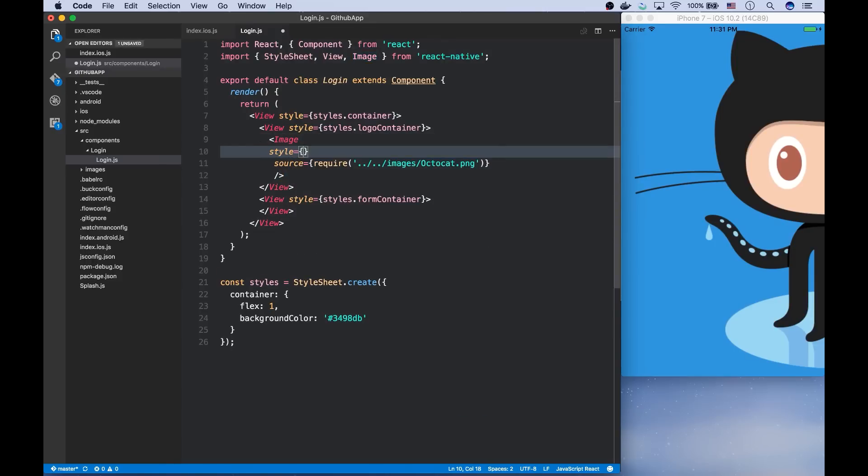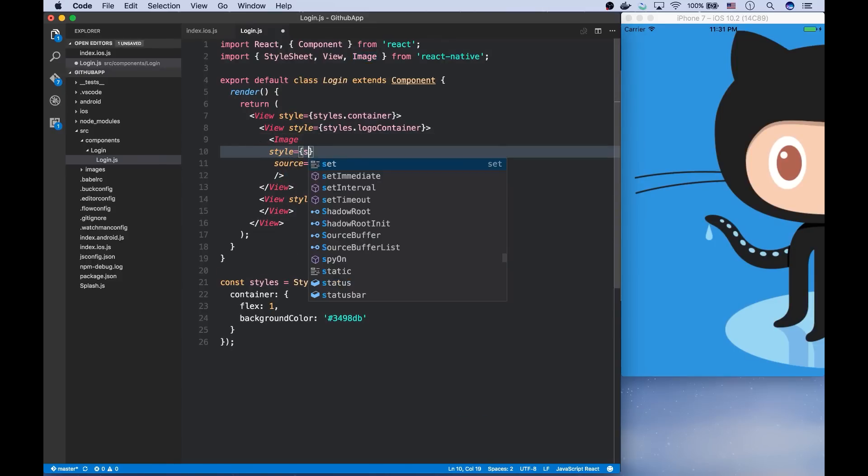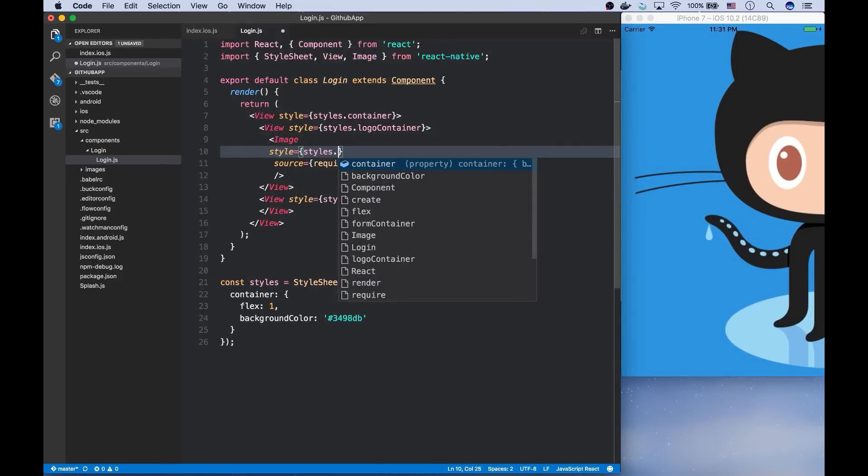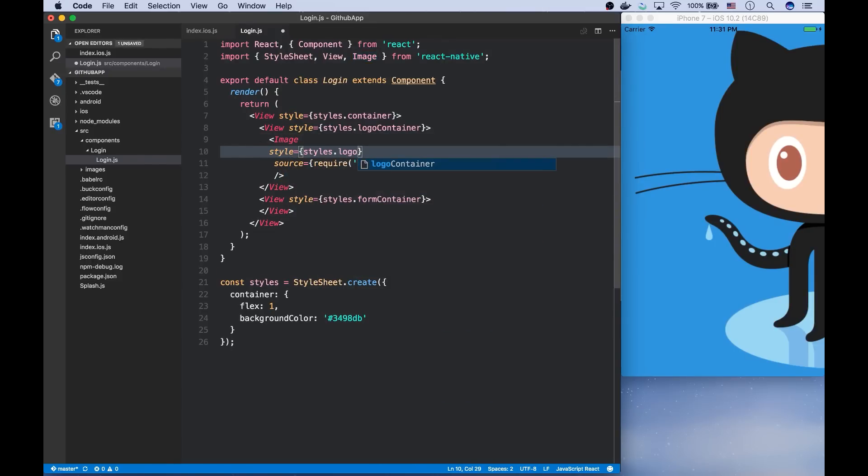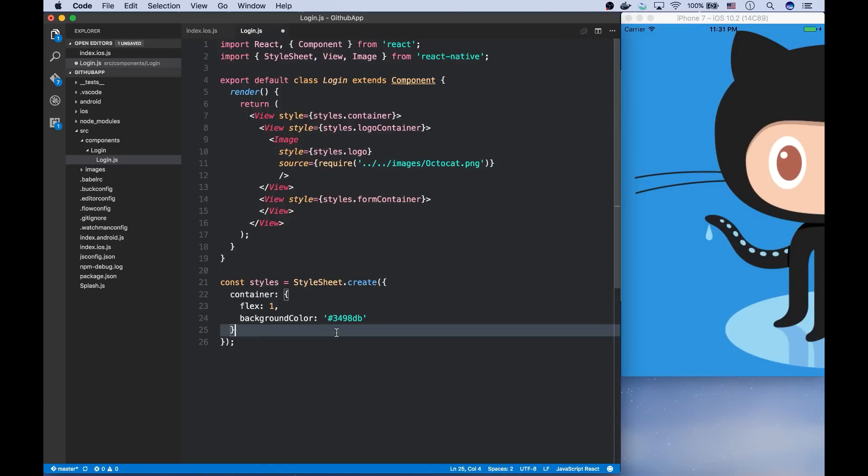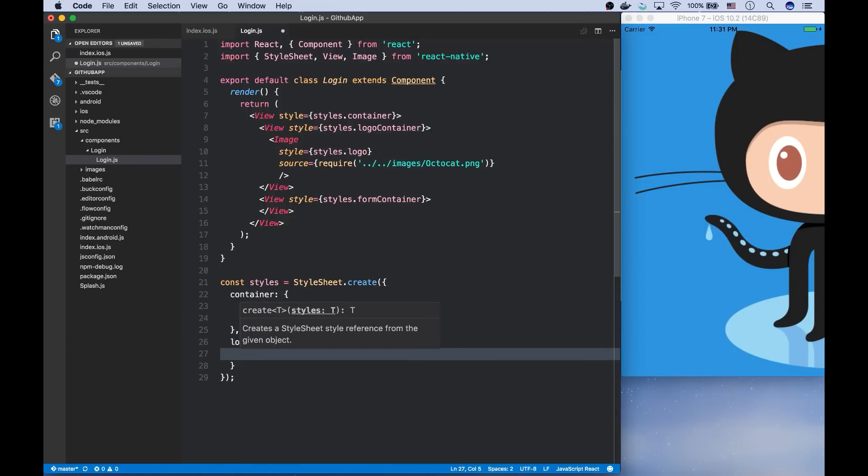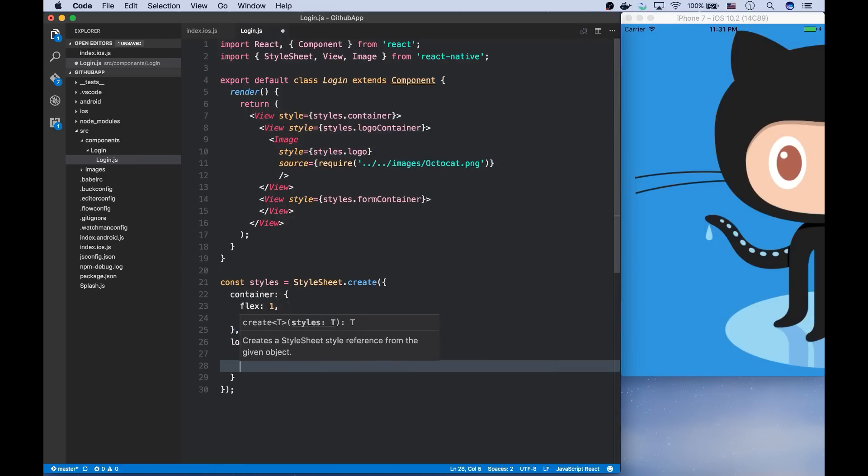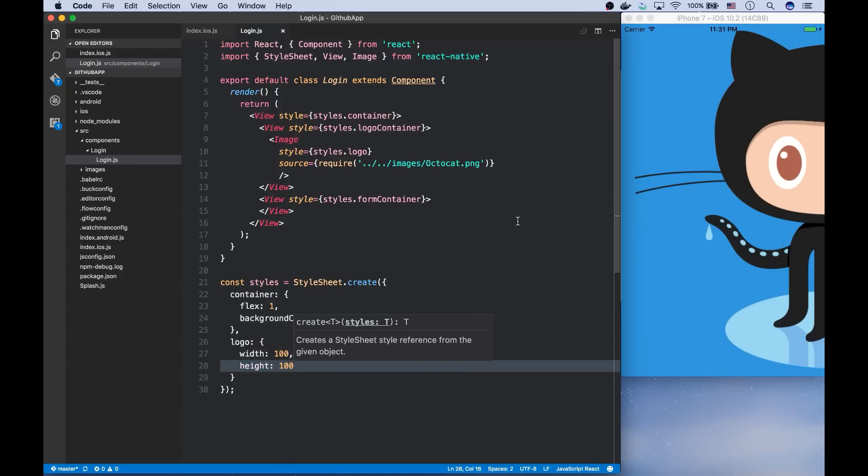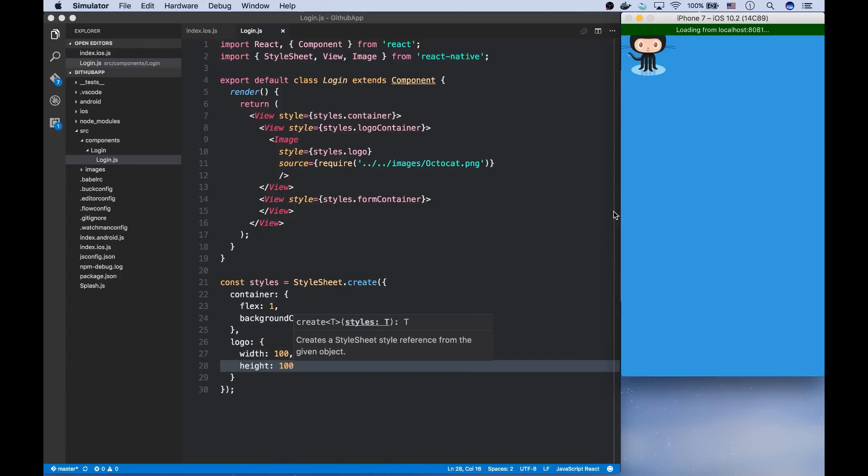And for that, I'm going to create a new style object. I'm going to call it logo. It's worth noting that the units are points on iOS and density independent pixels on Android, which means that on different devices, it would be the same. So it's not in pixels.